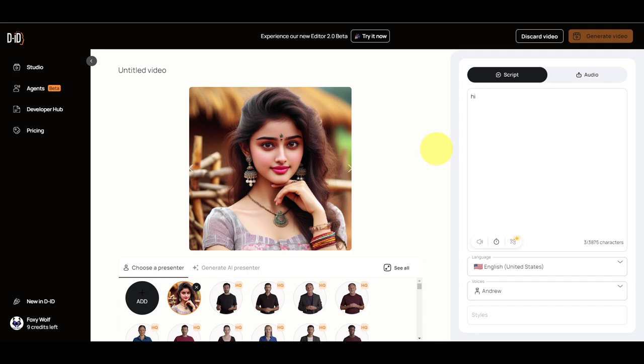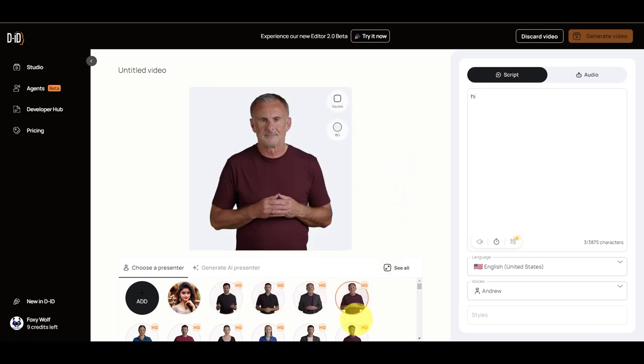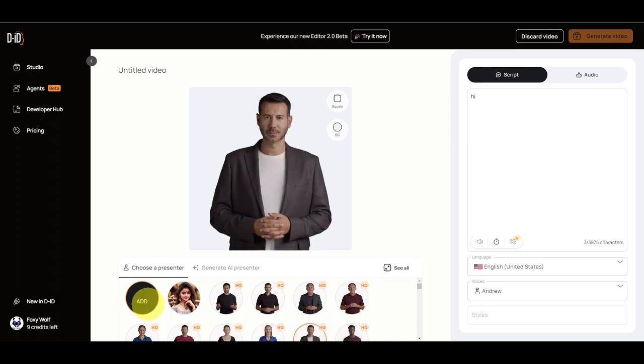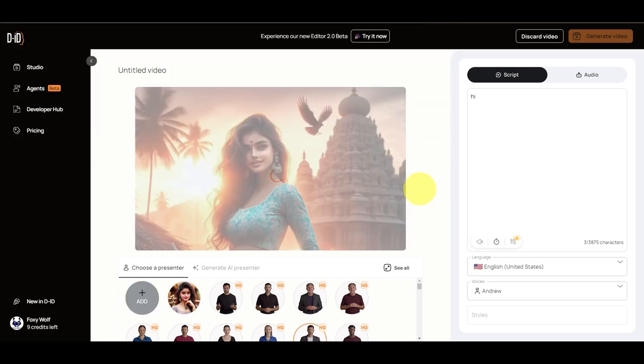We are going to look at how we can make a still picture become a video. The advantage of AI software is that it will generate an AI presenter or AI avatar from a single still picture. We can use existing AI presenters or we can add another picture which we are going to use.